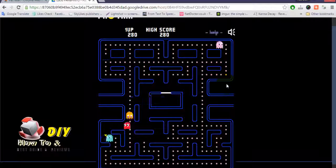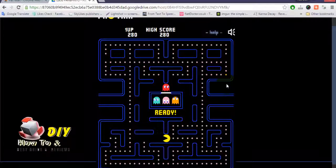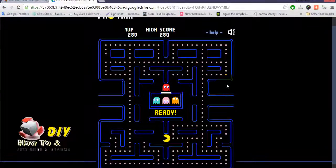This is how you can install apps or games on Google Chrome. Thanks for watching.